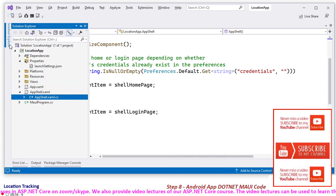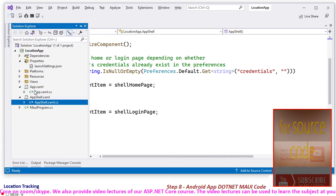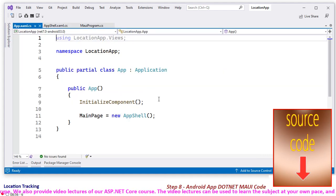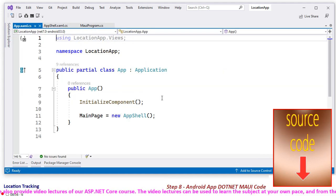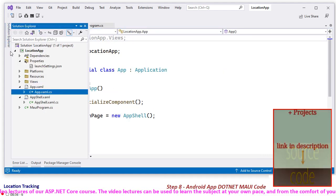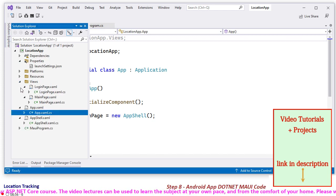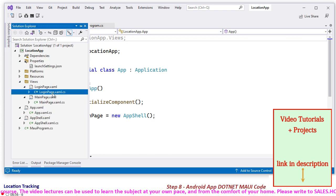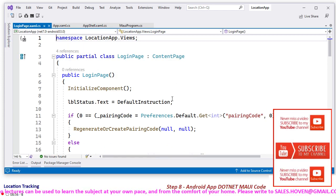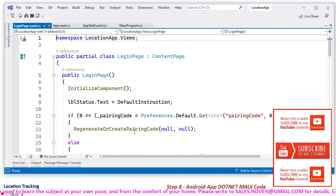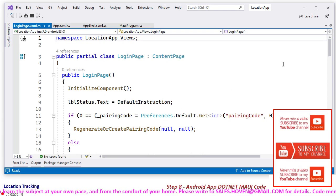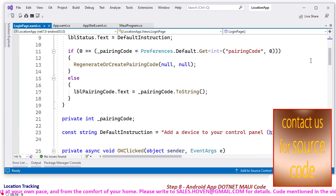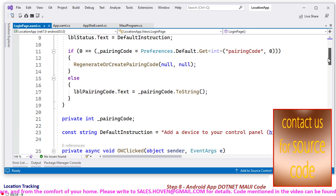And after this, we have this app.xml.cs. This has been retained, whatever was given to me by the template. Then we have the login page. So when the login page opens, a pairing code is randomly generated. This function is in the end.